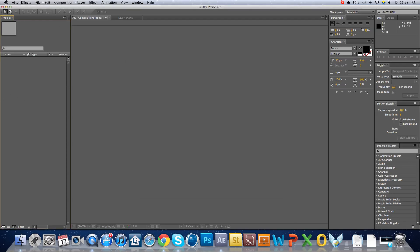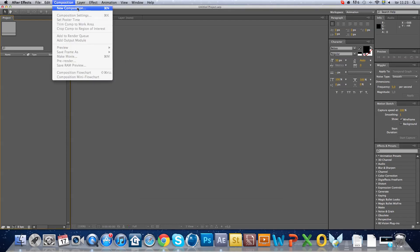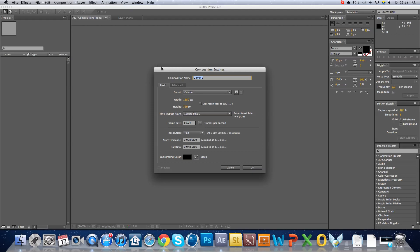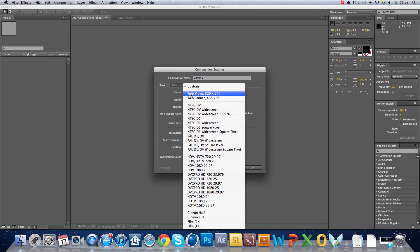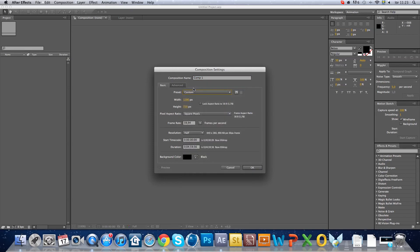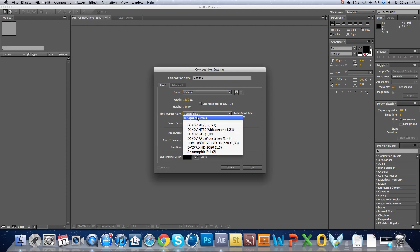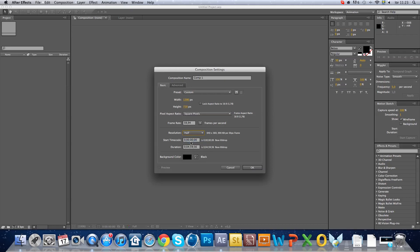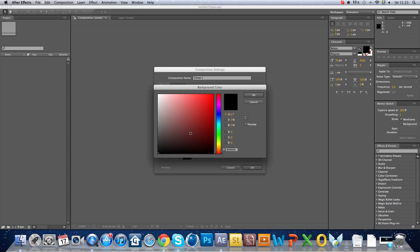We're gonna go to composition, new comp. Make sure to have custom 1280 by 720, square pixels, 59.94, make sure to have 00:04:59:06, and black.